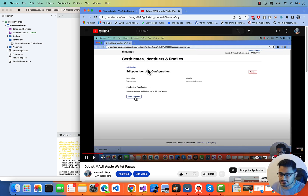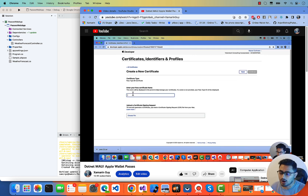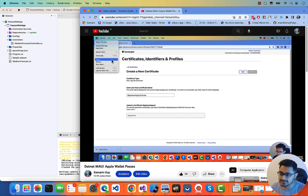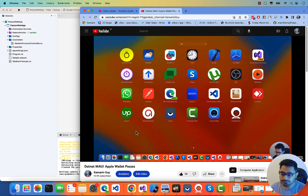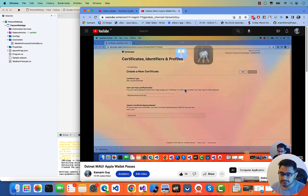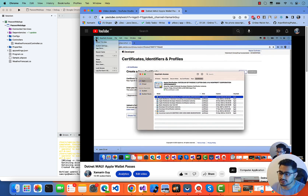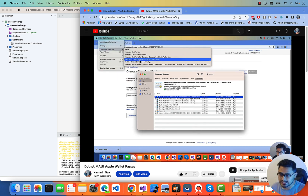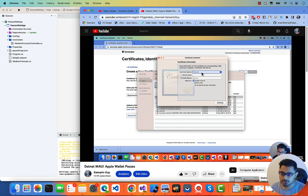Click on 'Create Certificate.' Enter your pass certificate name — you can give any name here. Then you need to upload a Certificate Signing Request. To create the CSR, go to the Keychain. In Keychain, go to the Apple logo, then request your certificate from the Certificate Authority by clicking on 'Certificate Assistant.'